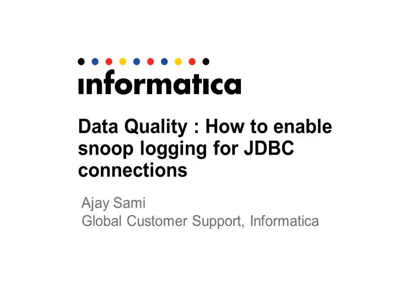I am Ajay from Global Customer Support Team Informatica. Today I am going to explain the steps involved to enable Snoop logging for JDBC connection in Informatica data quality.